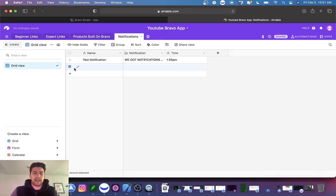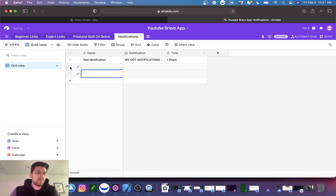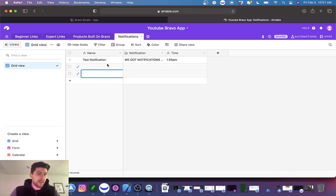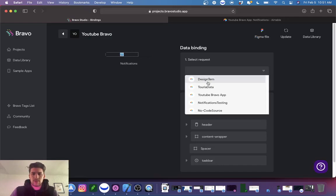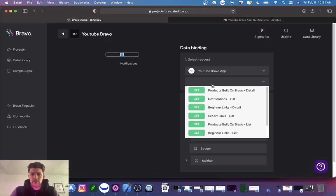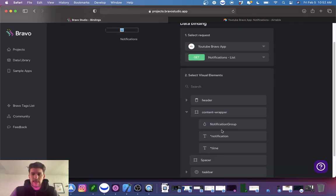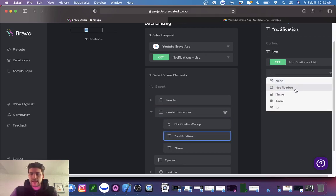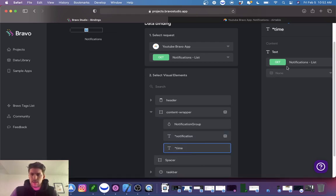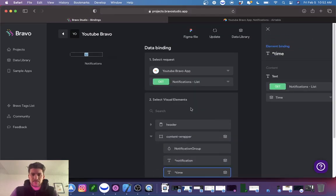One thing to know: when you open an Airtable there are usually three blank fields by default. If you hook up this database to the notification page and leave those blank, you'll run into a bug. So let's go to notifications, YouTube Bravo, notification list content — we need to add the records. The notification field will be the actual notification text, and then we'll grab the time field.